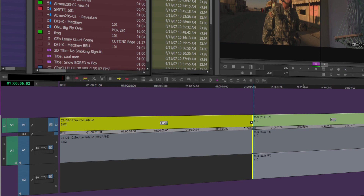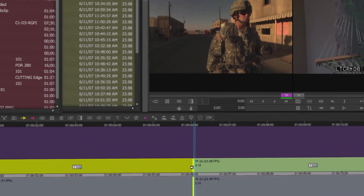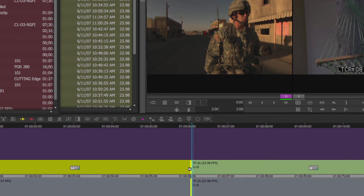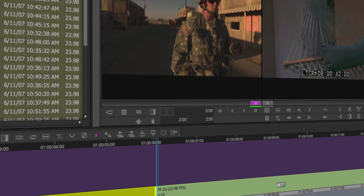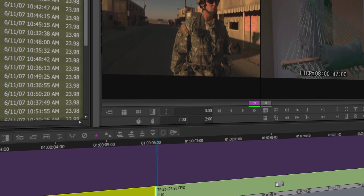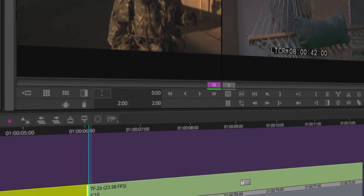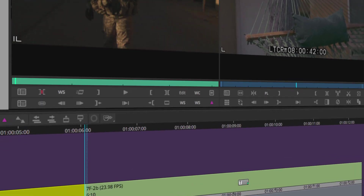Some systems — I think Premiere by default — cut off the handles when you first make a sub-clip, though there is a setting for that in Premiere. But in Media Composer, even though you made the sub-clip, it's still fluid — you can trim it. It could be a single-frame sub-clip and your master clip could be an hour long; you can still trim it out. I'll hit Escape to get out of trim mode and back into source/record mode.